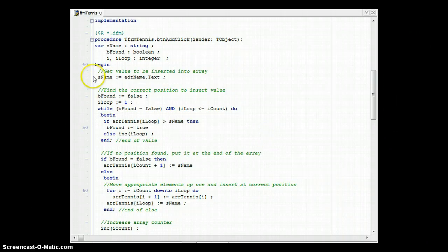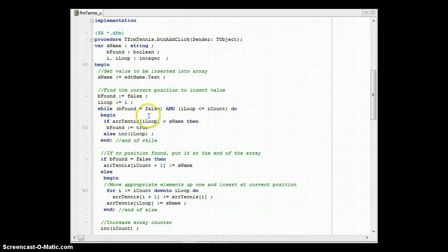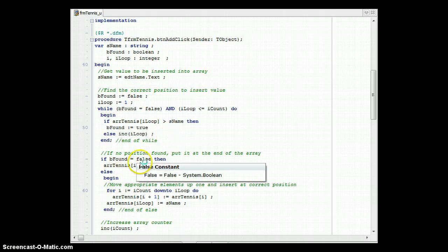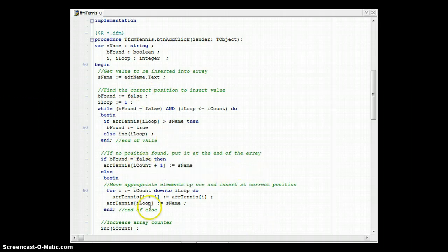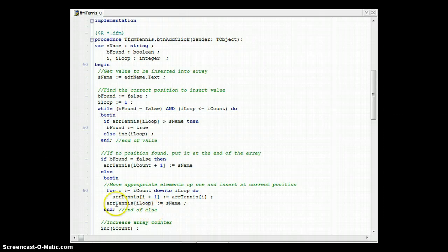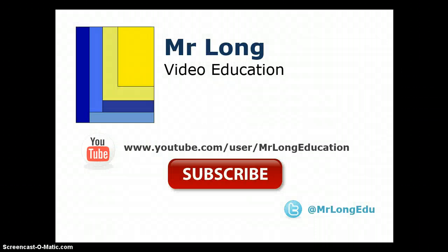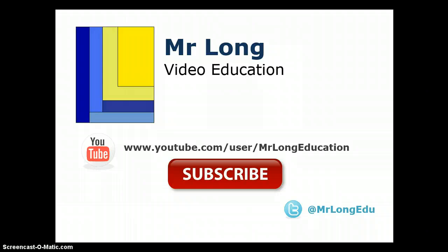To recap: when inserting an element into an array, ask for the value, ask for or find the position, and if no position is found insert at the end. Otherwise, shift everything from the back up to that position by one, insert the value, and increase the array counter. For more videos on arrays and other IT and CAT concepts, go to our YouTube channel, subscribe, leave comments, and follow us on Twitter at MrLongEdge.